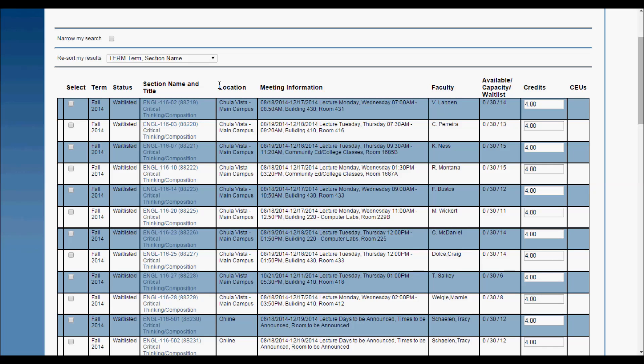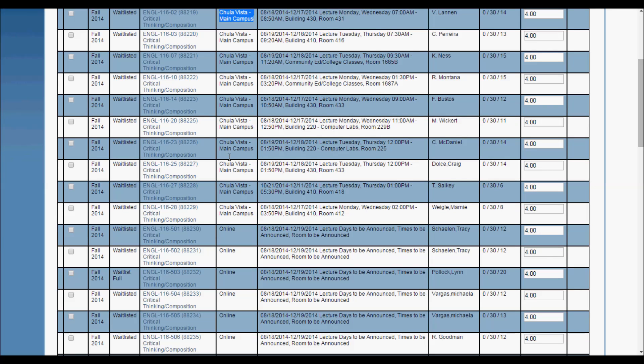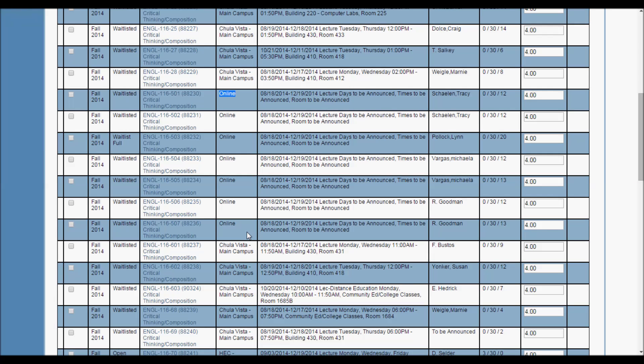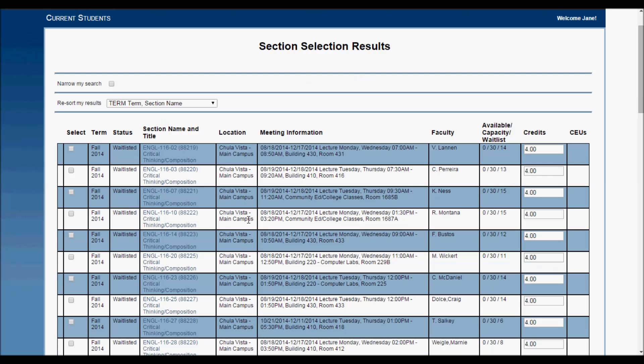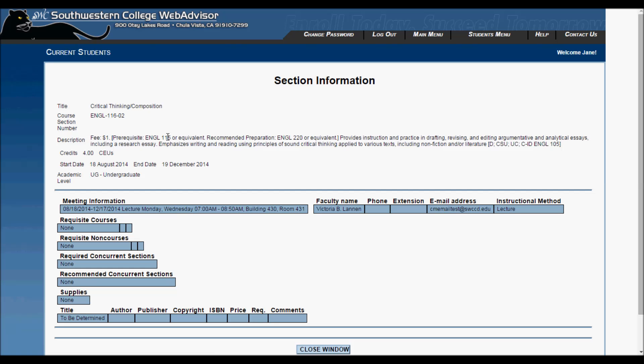Pay special attention to the location tab. Not all classes at Southwestern College are at the Chula Vista campus, and some are online. You can also click on the class link to open up the class information in a new window.